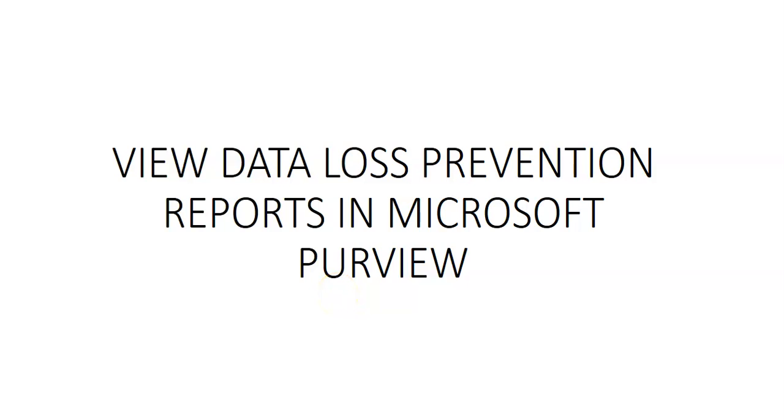Hi, my name is Ashish and in this video we will discuss Data Loss Prevention reports in Microsoft Purview.